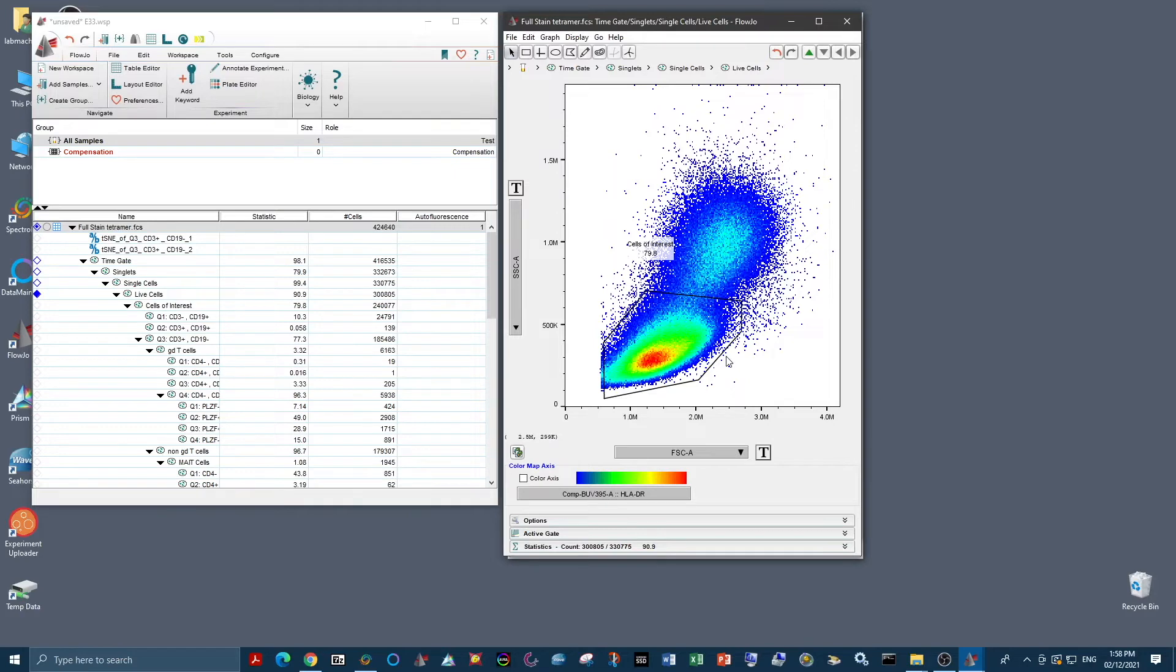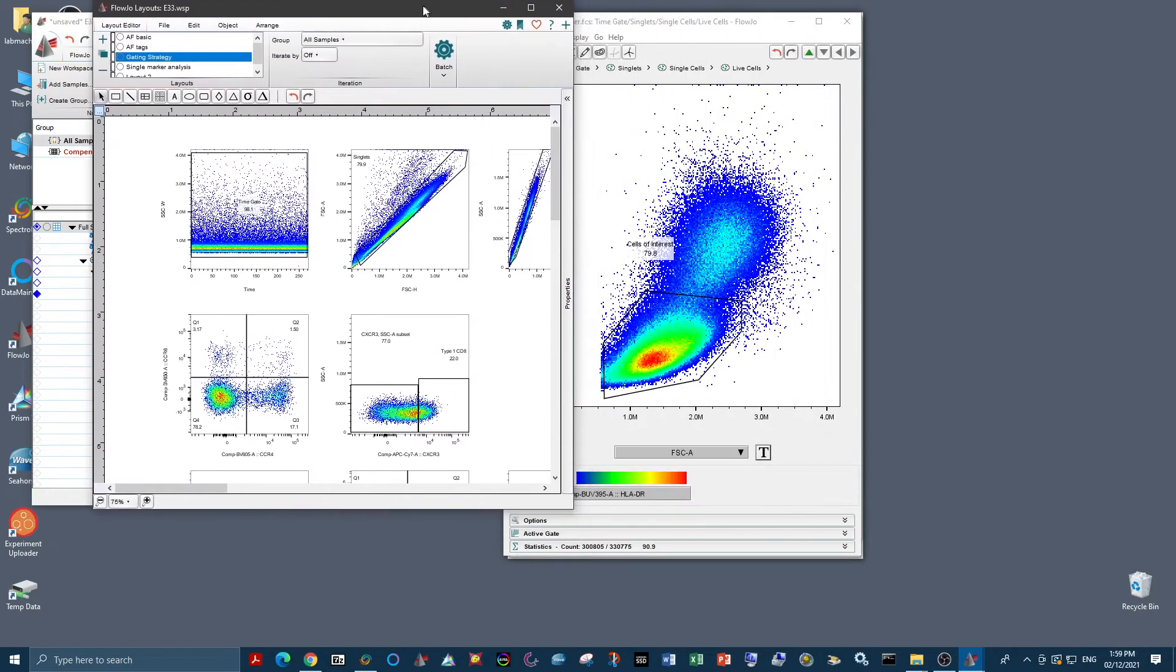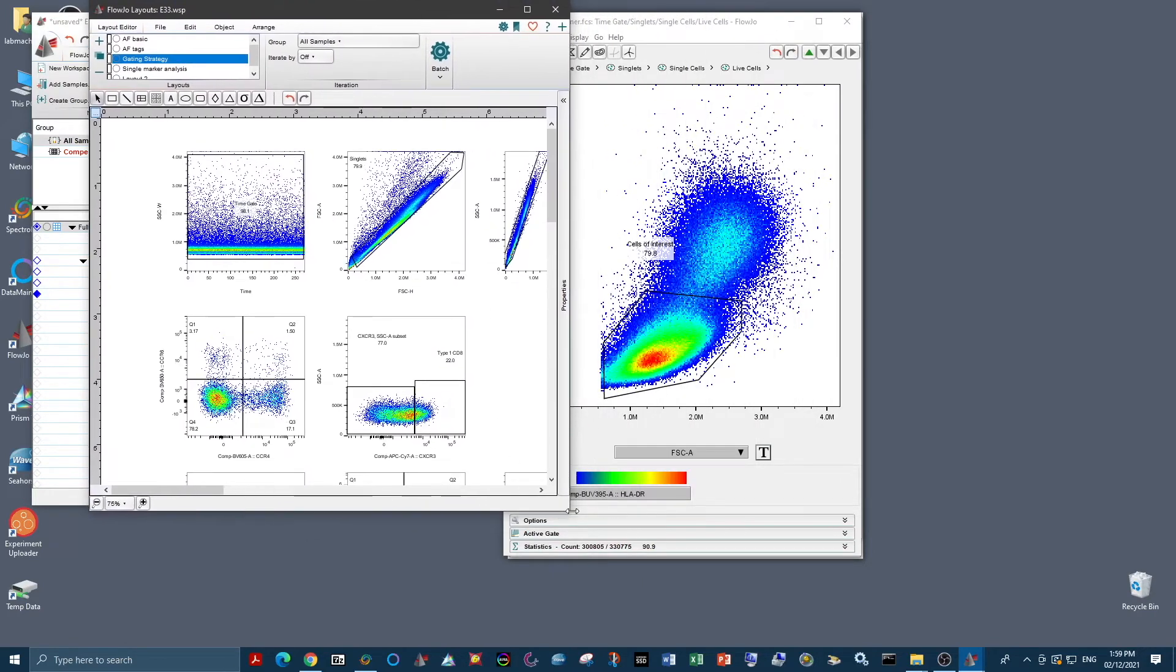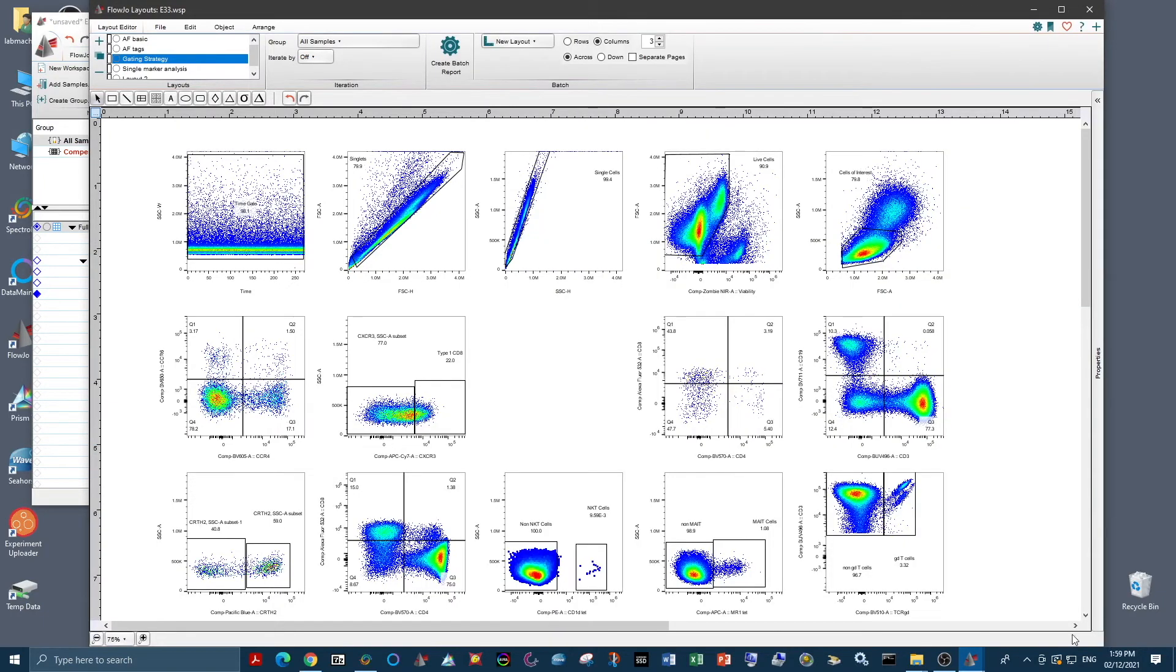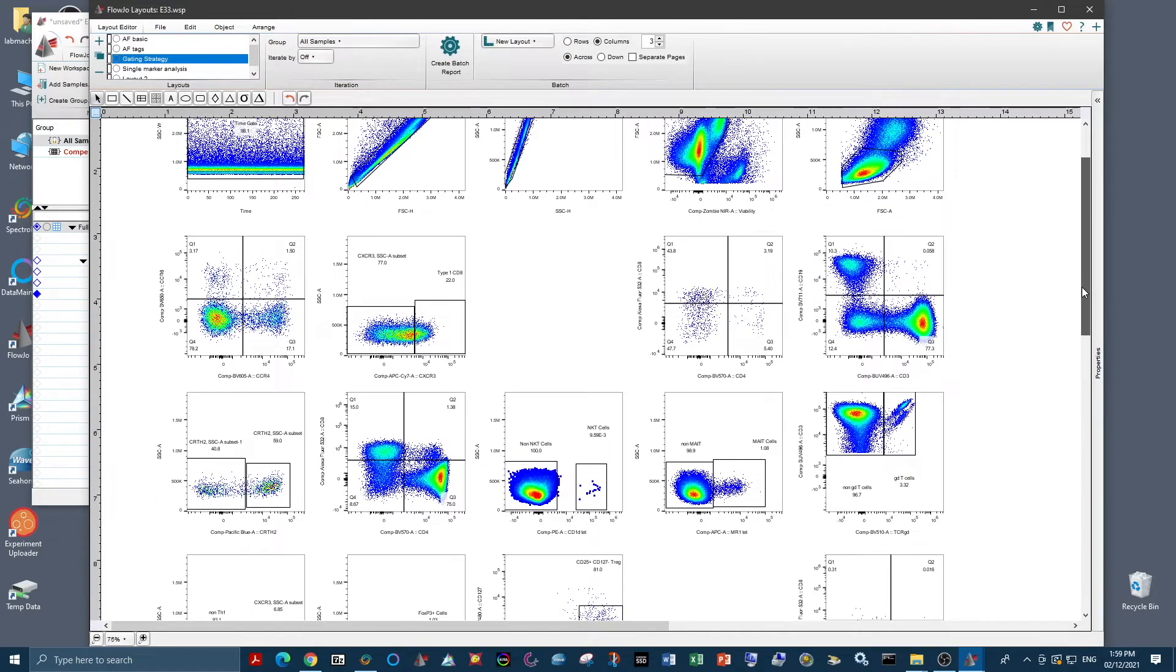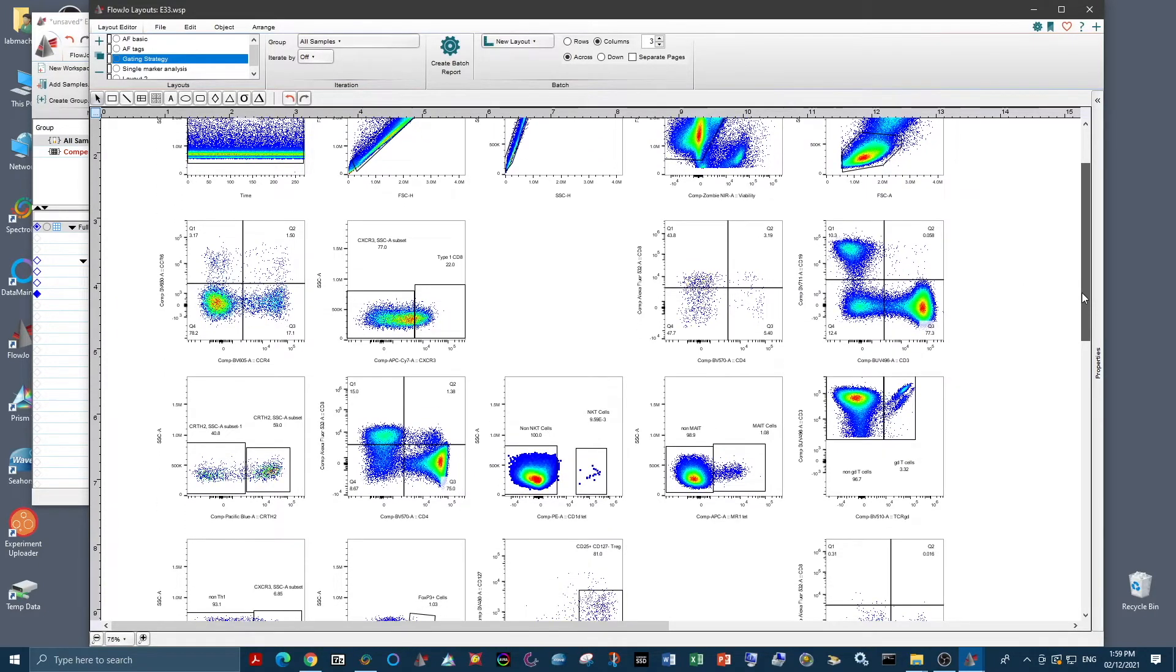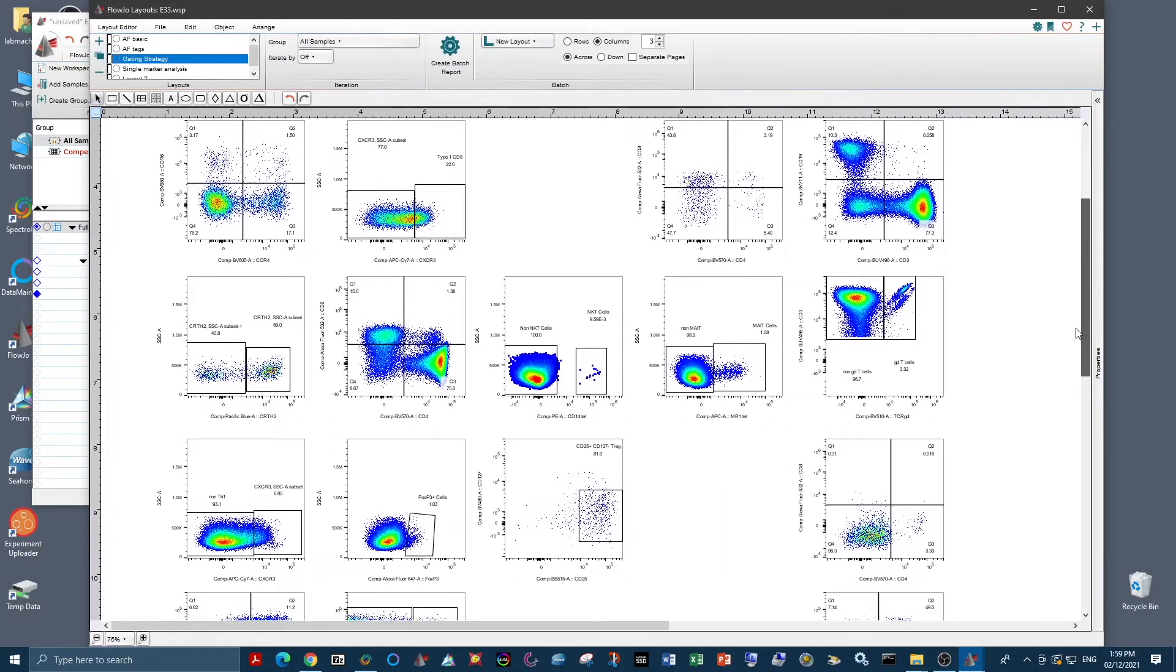Moving down from this, your gating strategy, of course, depends on your panel and your experimental question. But for our gating strategy, this is what we have. And basically you just want to go through and check all the markers that you would expect to see on the cell types that you would expect.